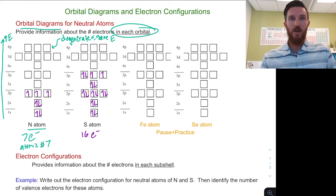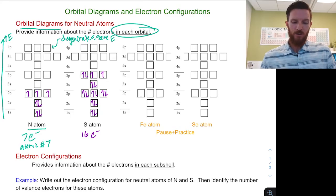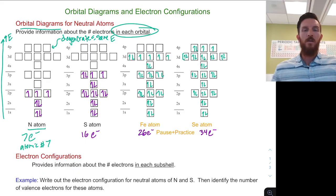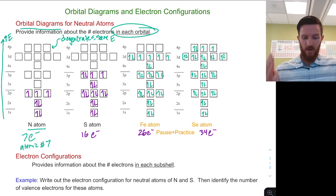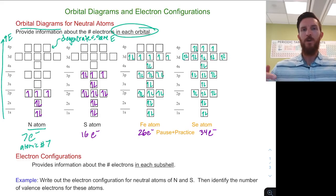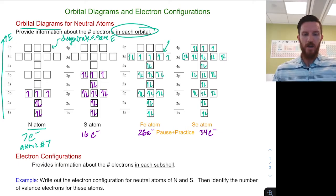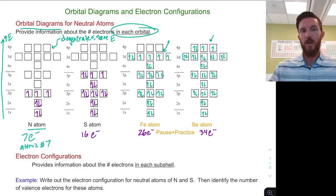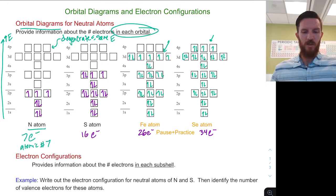Now pause the video and write out the orbital diagram for a neutral iron atom and a neutral selenium atom on your own. Iron has 26 electrons as a neutral atom (atomic number 26), and selenium has 34 electrons (atomic number 34). When we fill those up, we notice that iron has a lot of unpaired electrons in the 3d, and selenium also has a couple of unpaired electrons — following Hund's rule, filling one electron in each equal-energy orbital before pairing up.